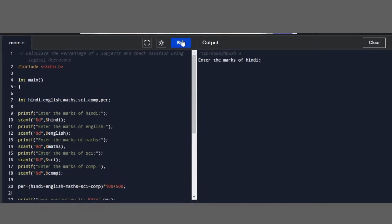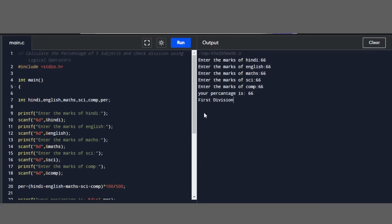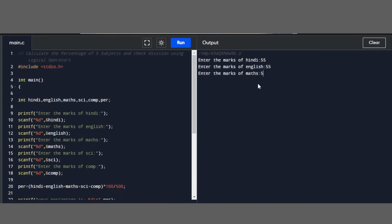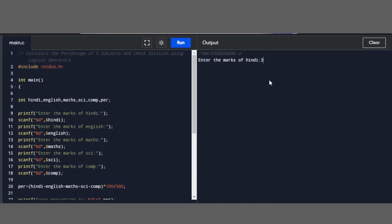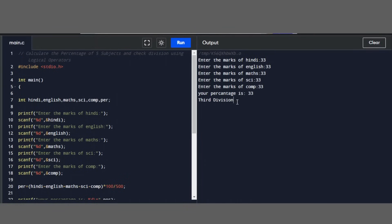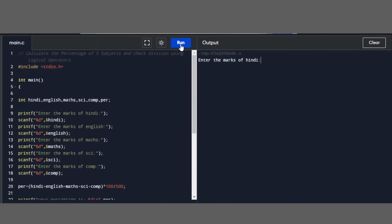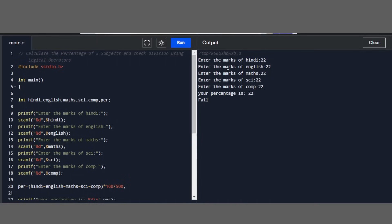Now let's run the program and check. Entering 66 for all subjects — percentage is 66, result: first division. Running again with 55 for all subjects — percentage is 55, result: second division. Checking third division with 33 for all subjects — percentage is 33, result: third division. For fail, entering 22 for all subjects — result: fail.